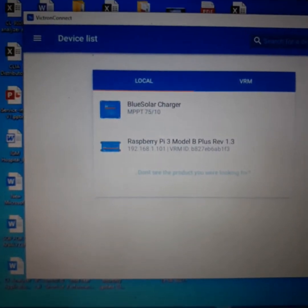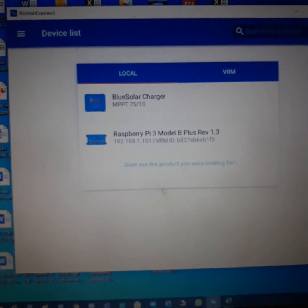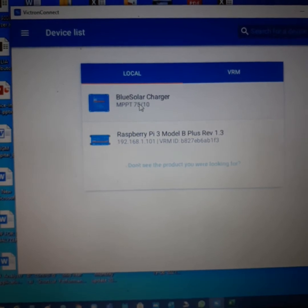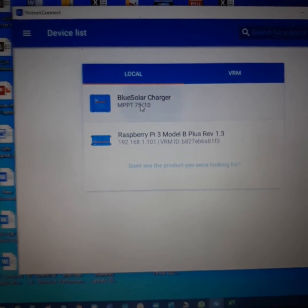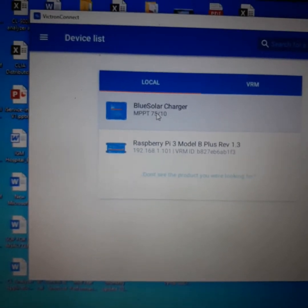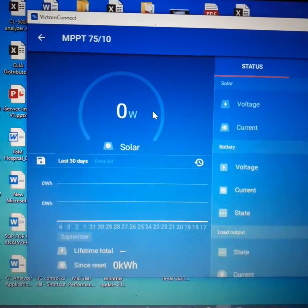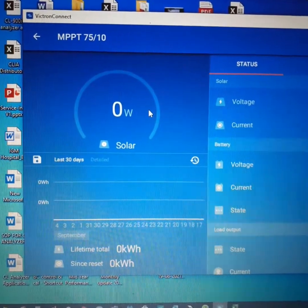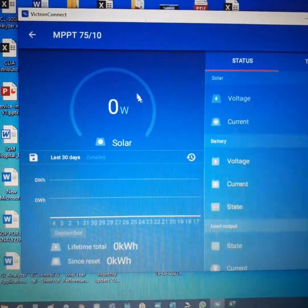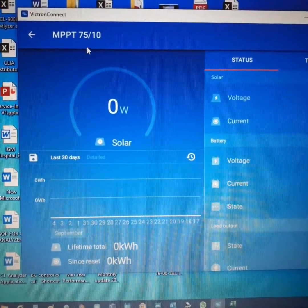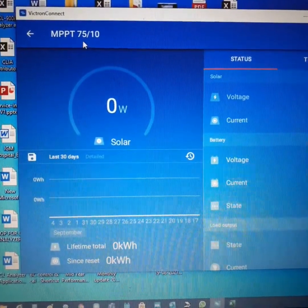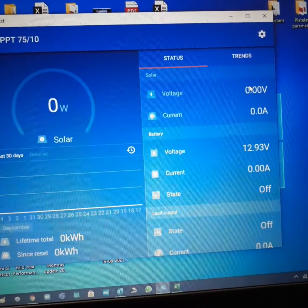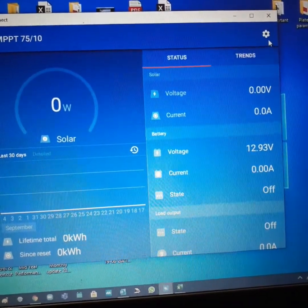So if I click on this BlueSolar charge controller MPPT 75/10, it will show me the full details of the charge controller. From here you can see how many watts it's generating in daytime.